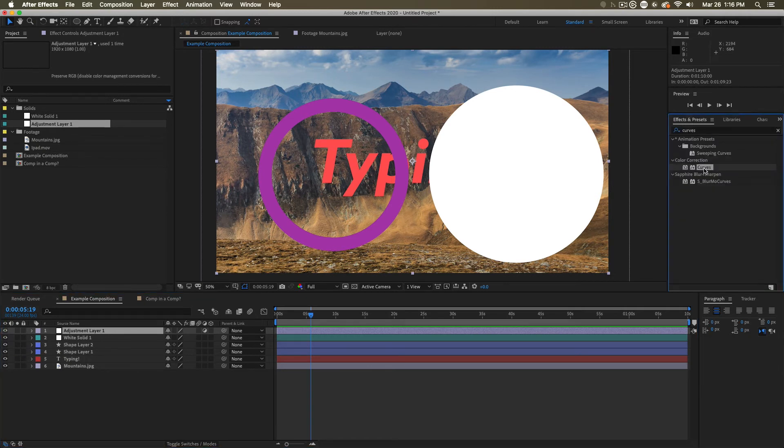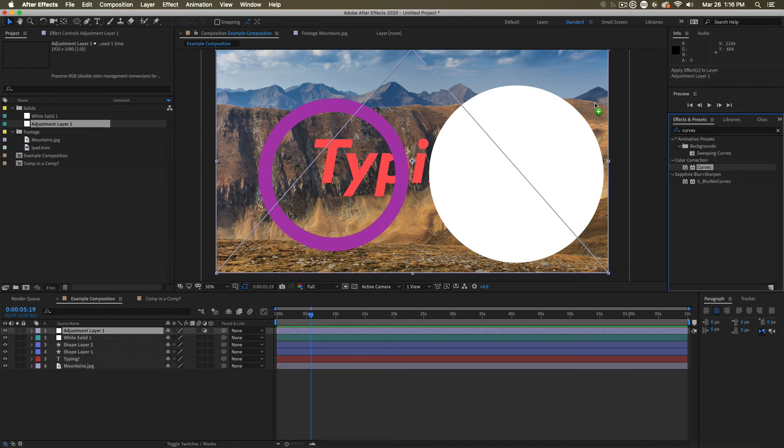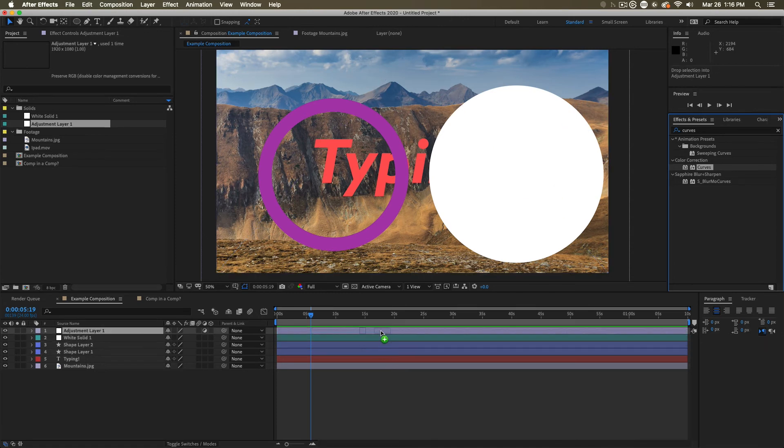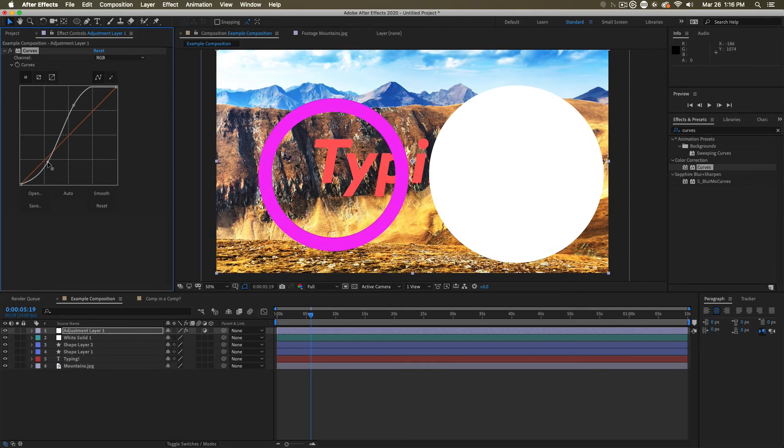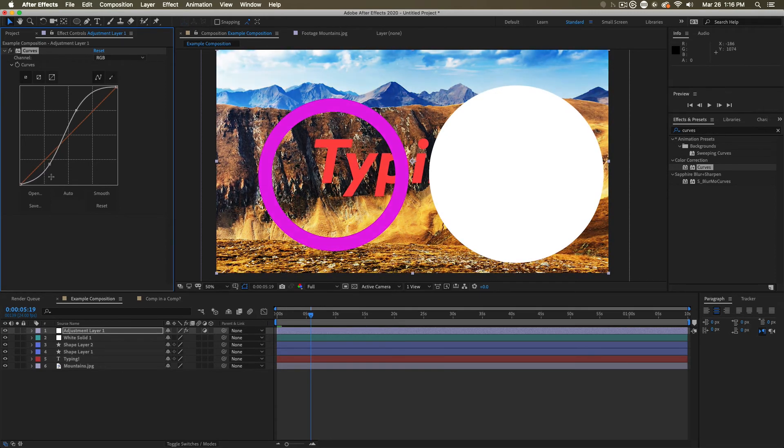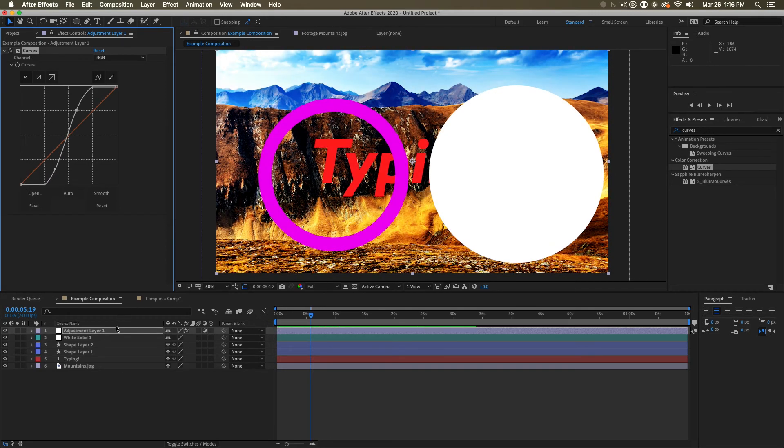Adjustment layers are good for storing effects on them. So I'm going to take an effect. I'm going to apply it to that adjustment layer, and I'm putting a curves adjustment on here. And notice when I start messing with this curve, everything below the adjustment layer is changing.